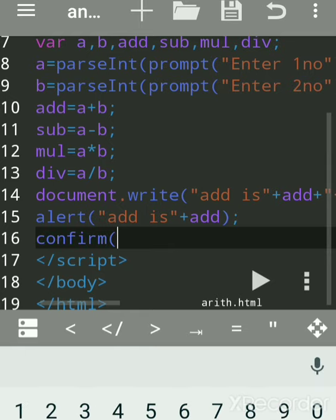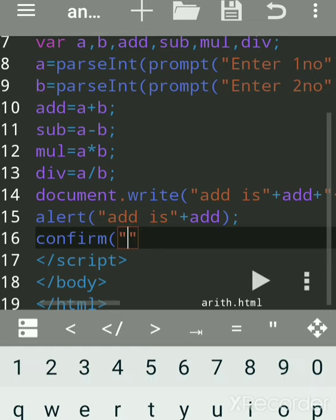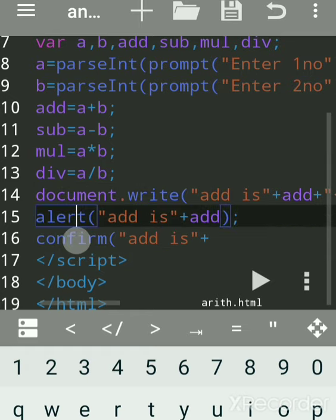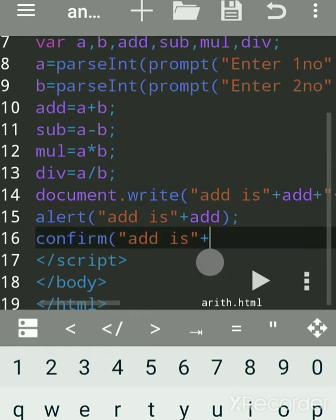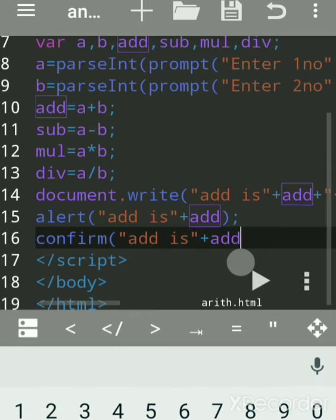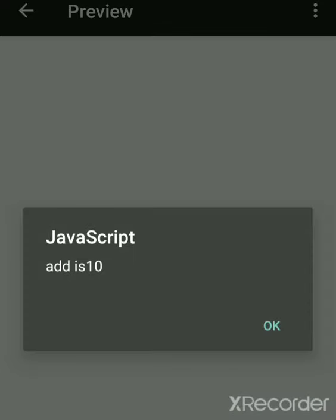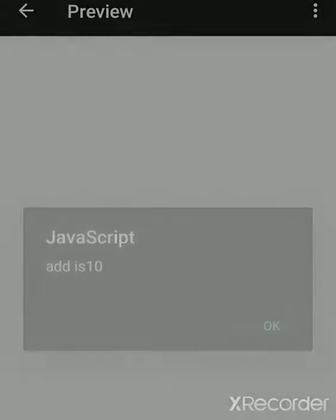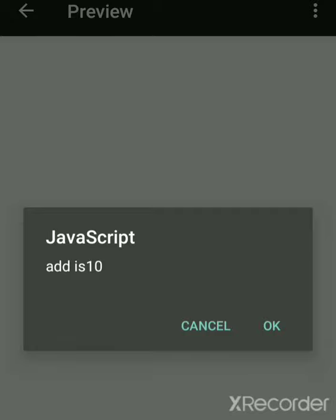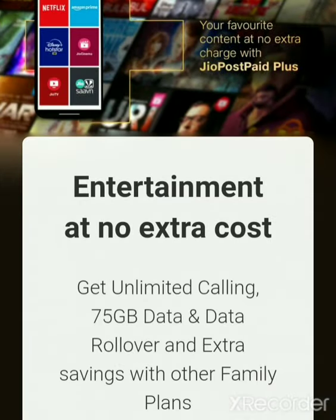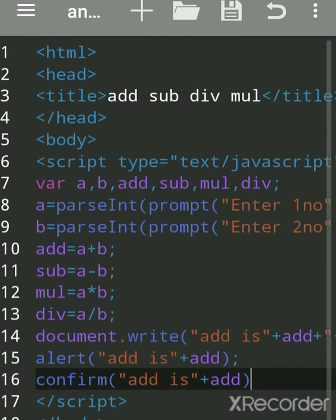We'll write only for addition here using confirm: confirm('add is' + add). These are the ways to print output — you can use document.write, alert, or confirm. document is an object and write is an inbuilt function. alert is also an inbuilt function. Running the program with 7 and 3: the alert dialog shows the result with OK; the confirm dialog shows the result with OK and Cancel; and document.write prints directly on the web page. Hope you understood — subscribe to the channel for more updates.